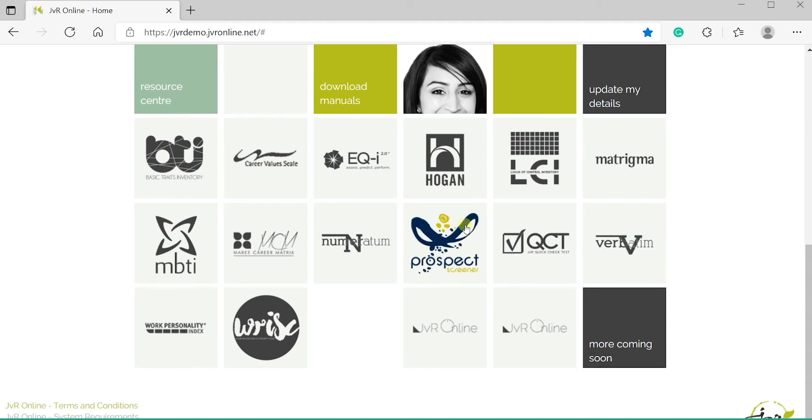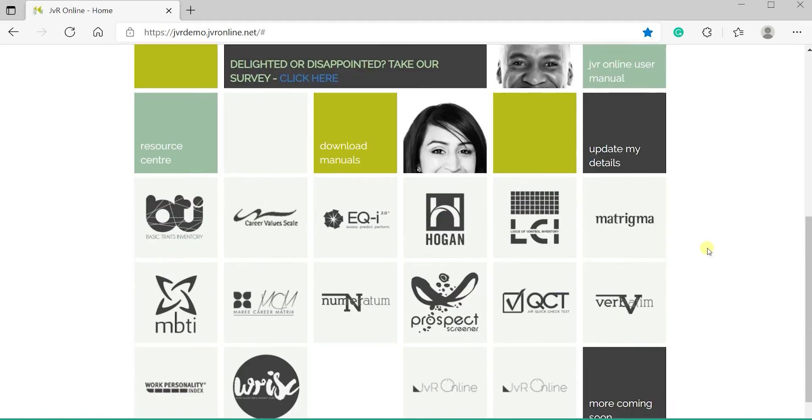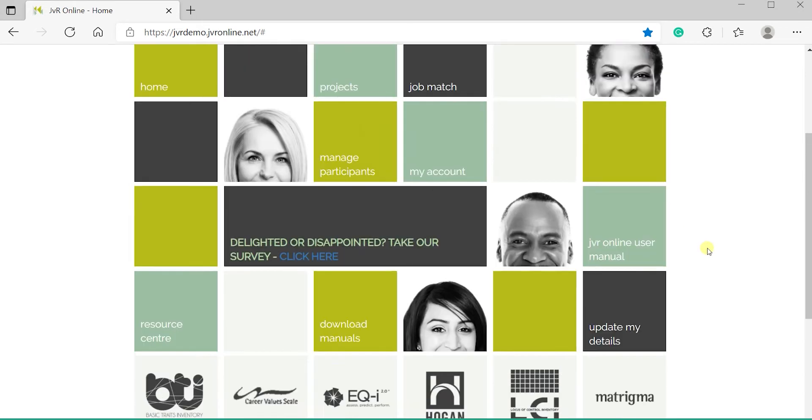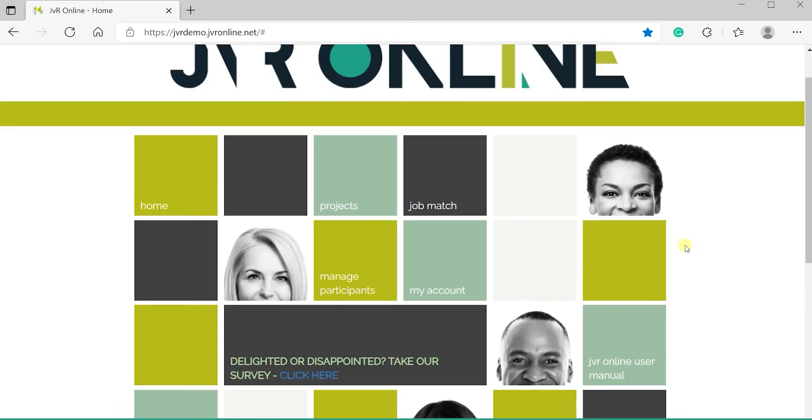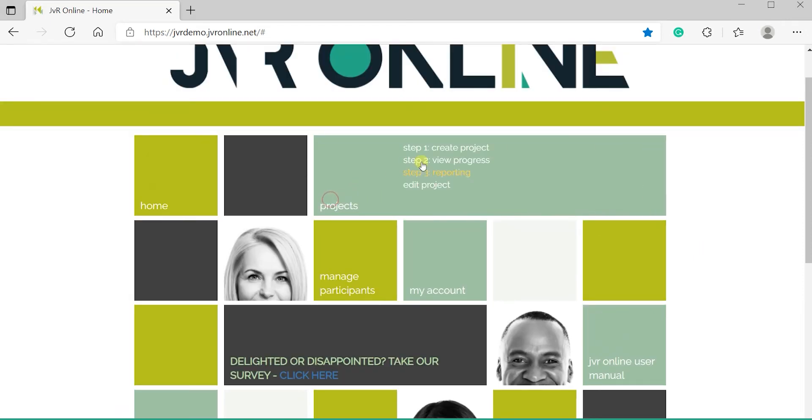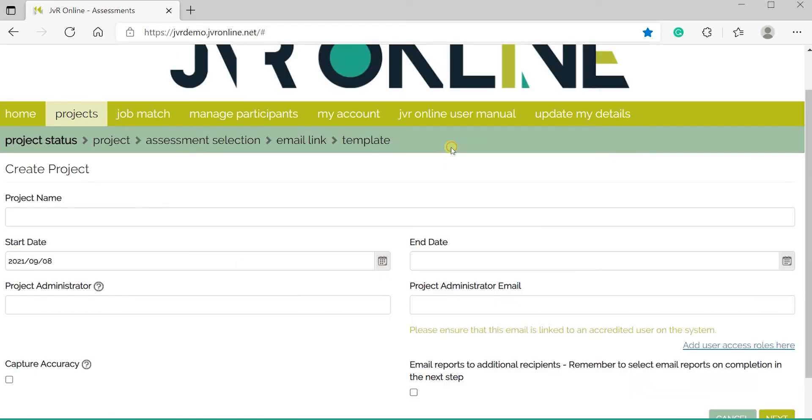Below are the assessments available on JVR Online. Select projects, then create project and complete the required fields.